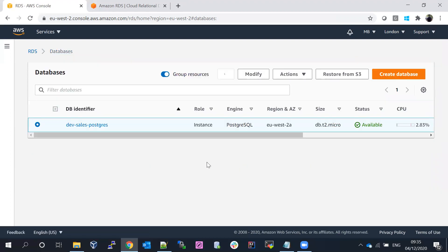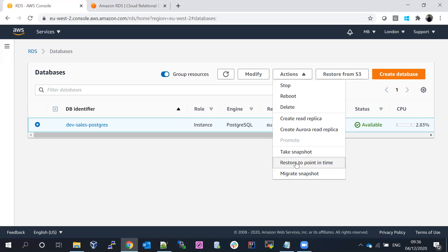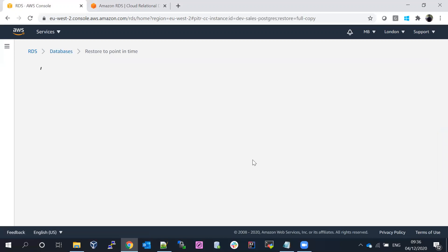The process to create the replica is the same as creating a database — nothing changes. Now, under the Actions menu, there is also an option called Restore to Point in Time. For example, if something happened to your database at 10 o'clock and you want to restore it to 9:30 or 9:40, you can use this option to restore the database to a specific point in time.